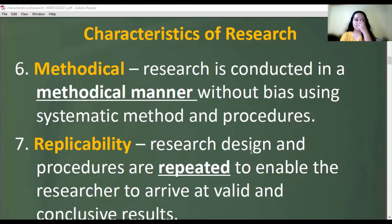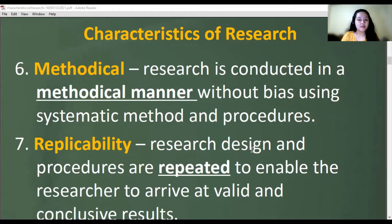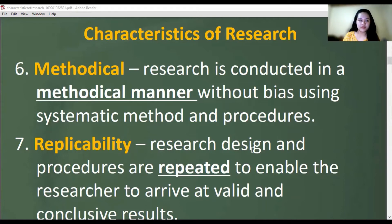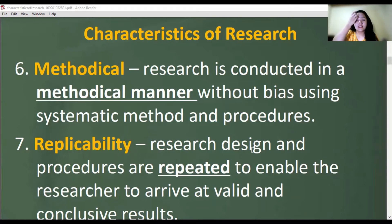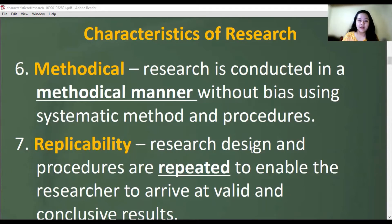Next is methodical. Research is conducted in a methodical manner without bias, using systematic methods and procedures. In making research, we follow certain procedures: first we identify the research topic and problem, then we plan and complete Chapter 1 through Chapter 5. We follow a certain pattern or method.